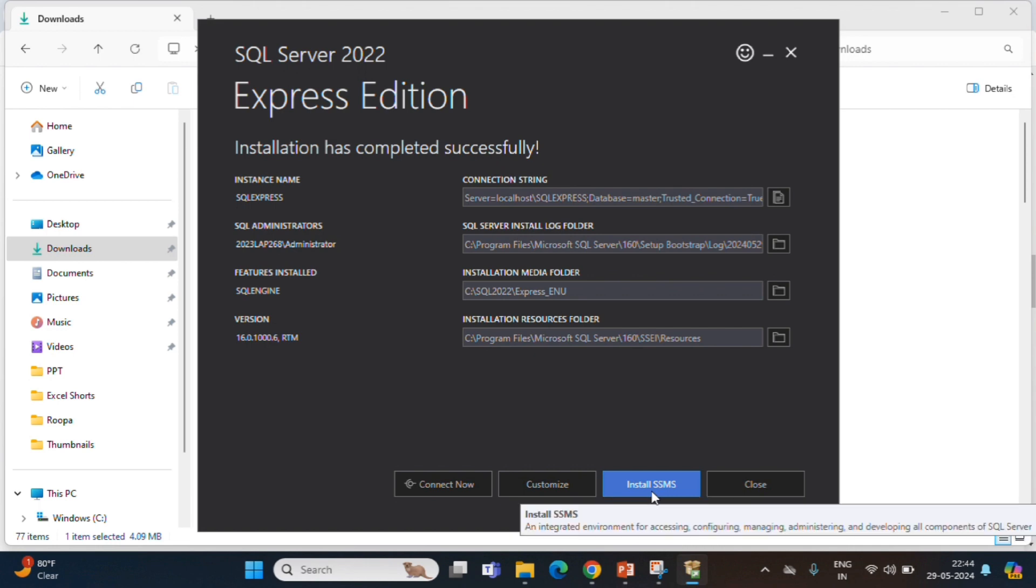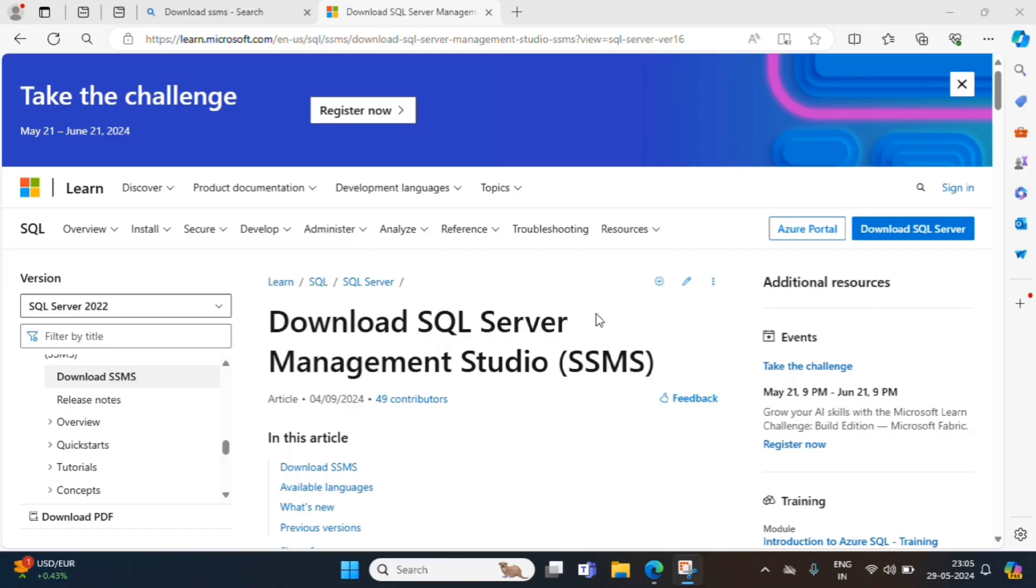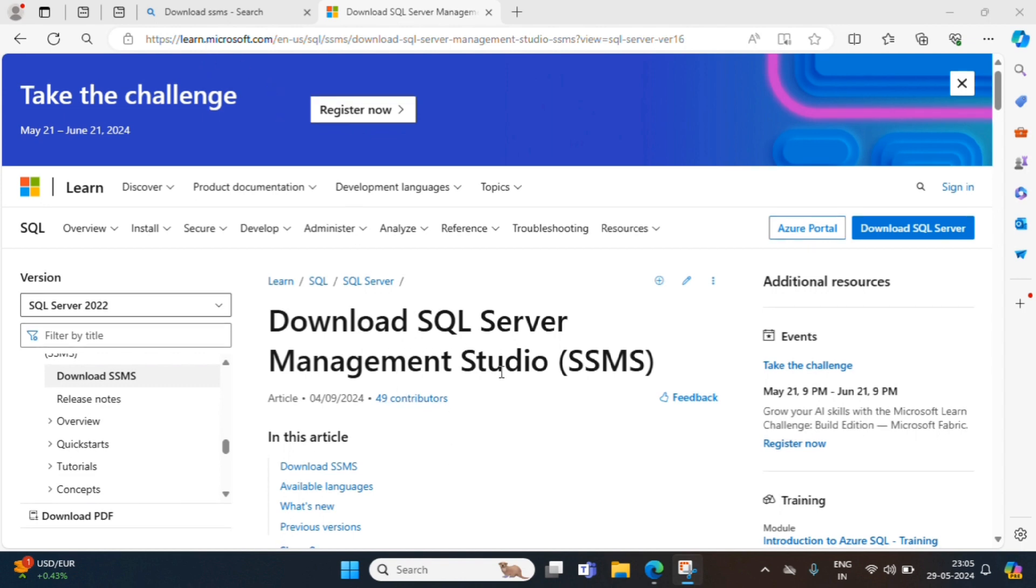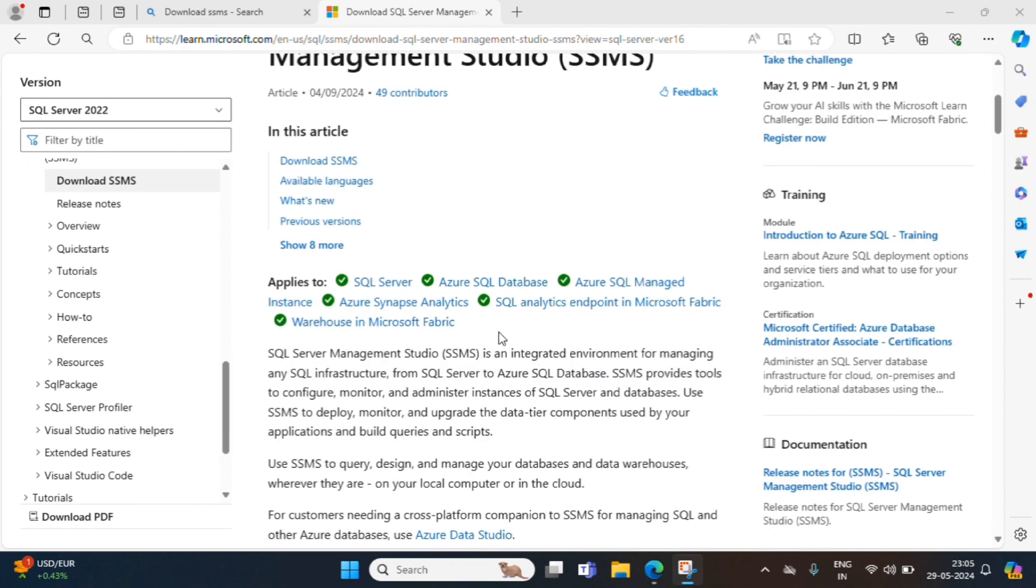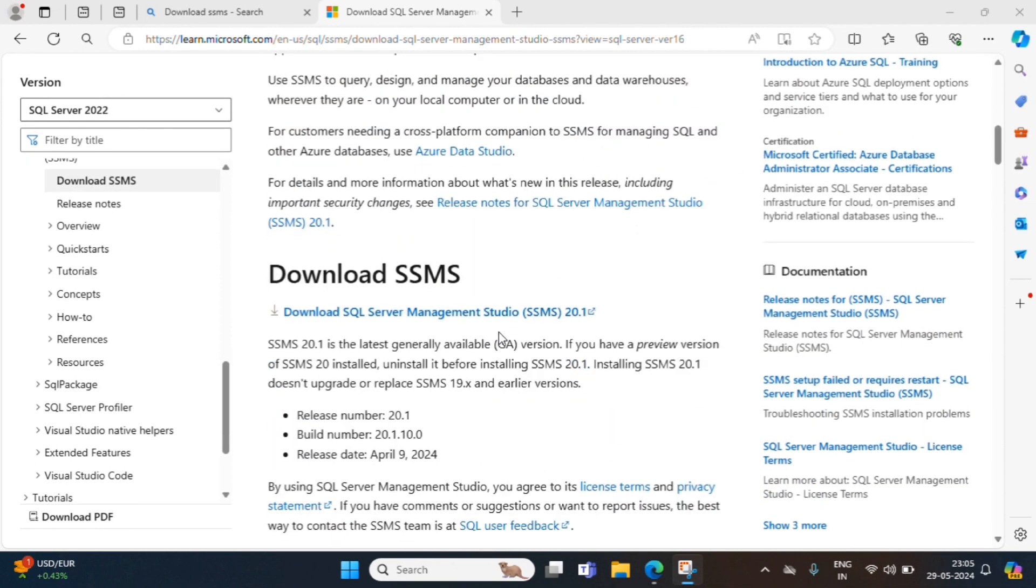Now, we need to install SSMS. This is a tool which is used to retrieve data from database. We click on install SSMS. Once we click on install SSMS, the page is redirected to Microsoft site to download SQL Server Management Studio. So, let's come down.